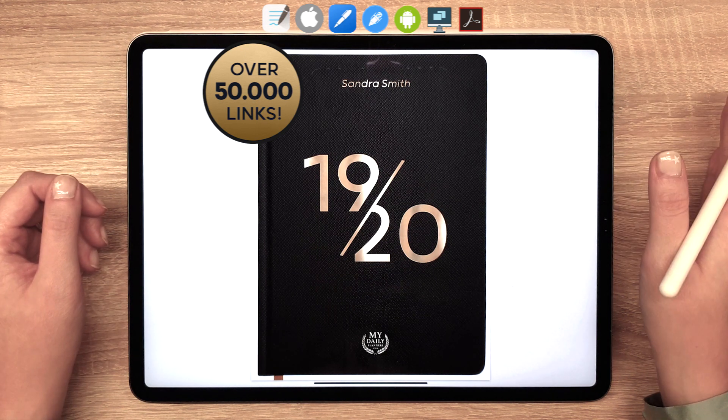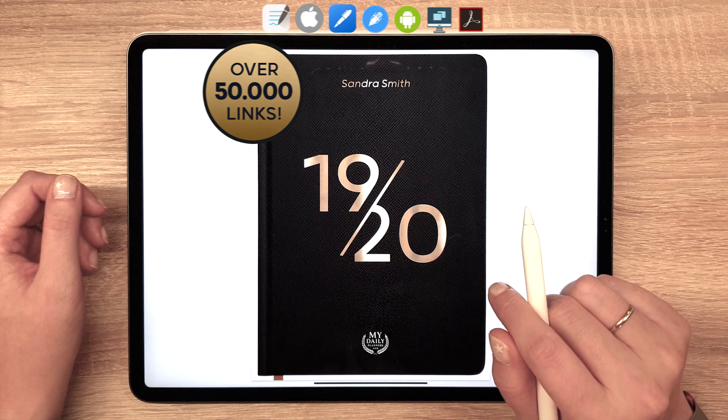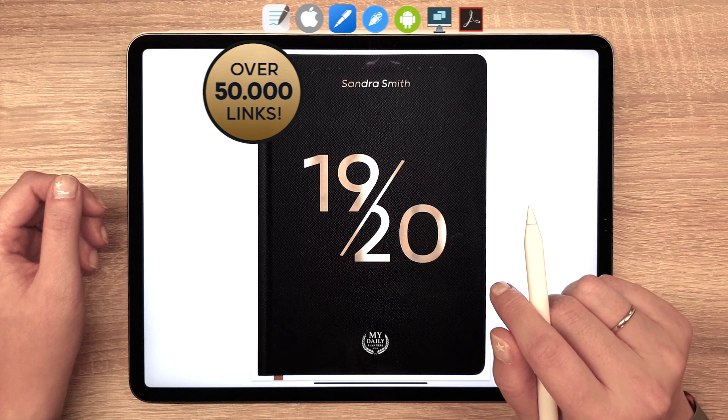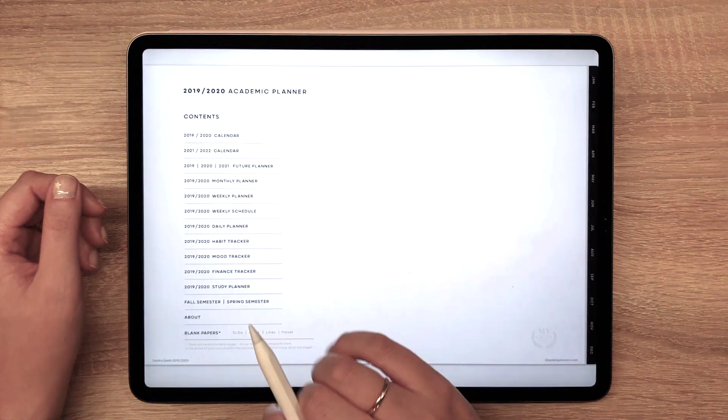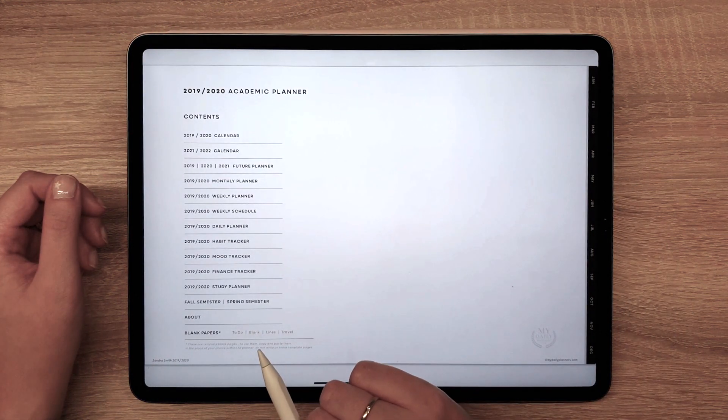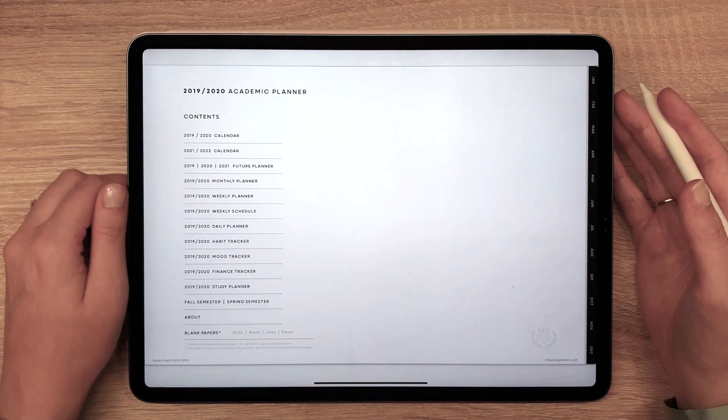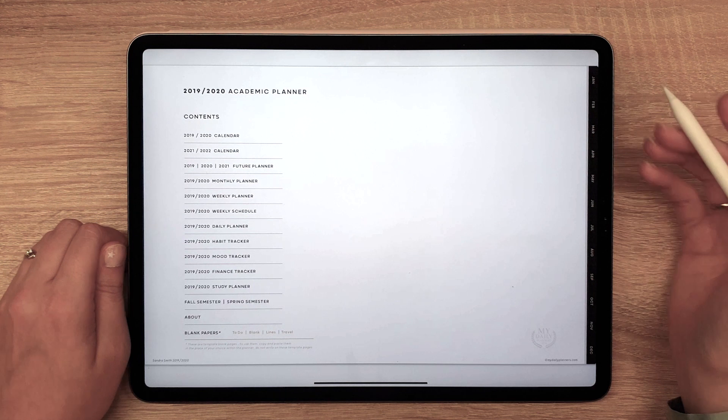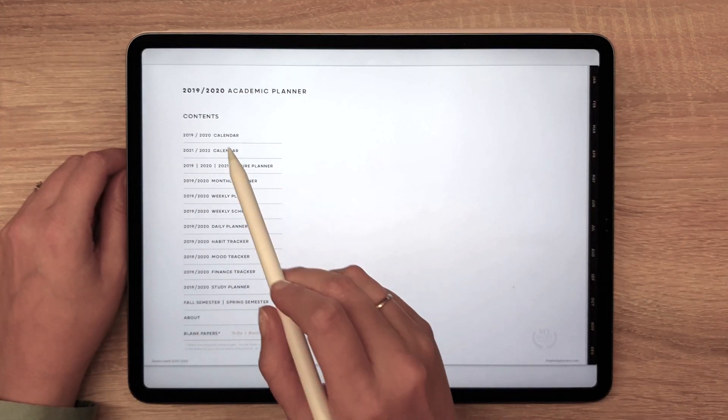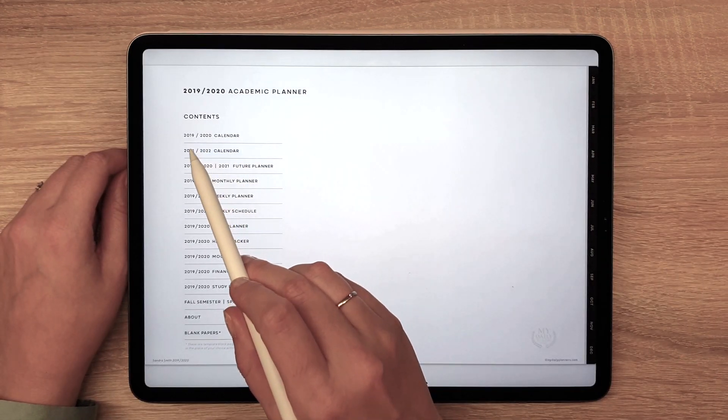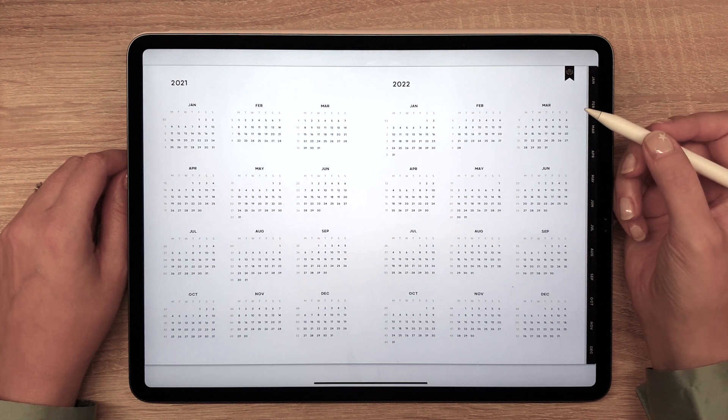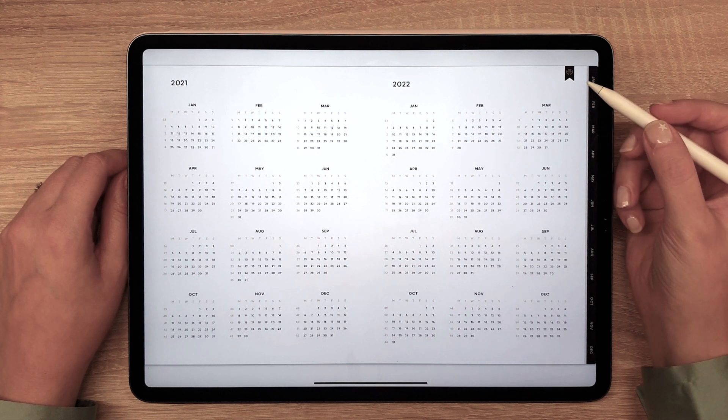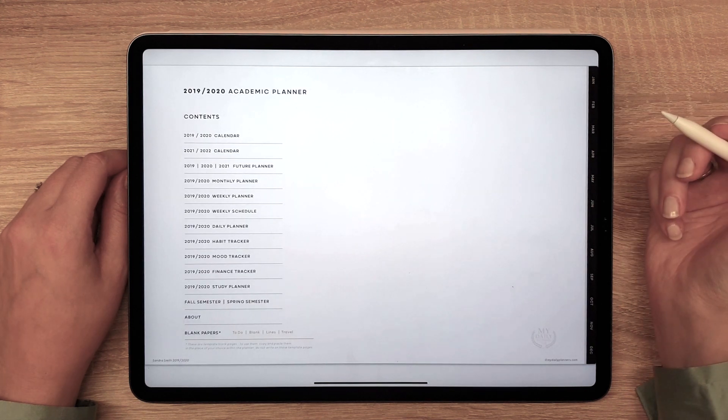meaning you will be able to navigate with ease between its yearly, monthly, weekly and daily pages. At the beginning of each planner is the contents page that will also allow you to navigate the planner. You can always go back to this contents page by clicking on this small ribbon in the top right corner.